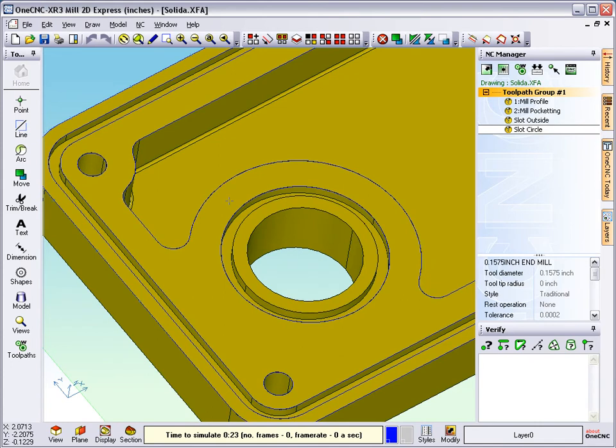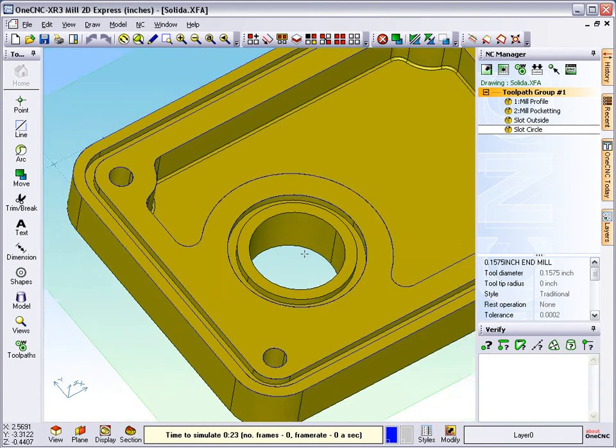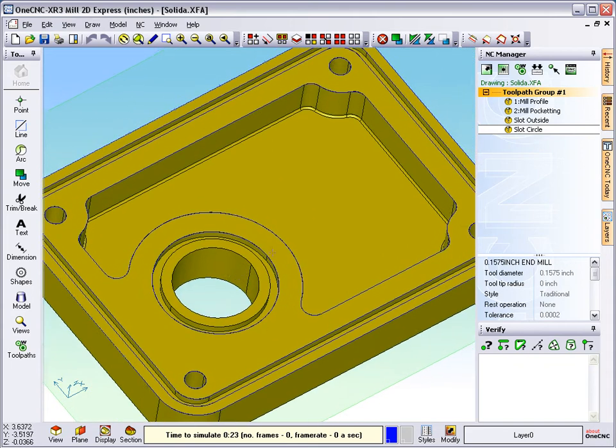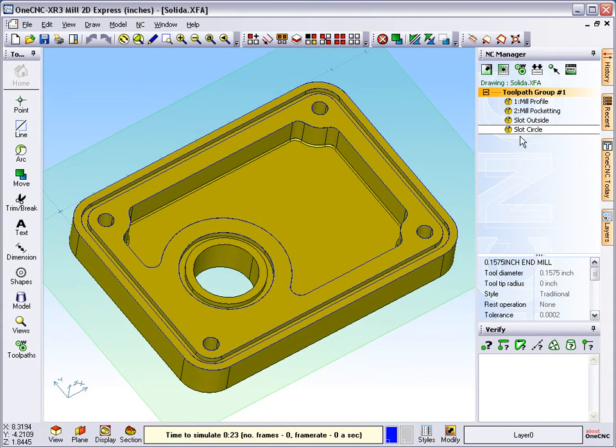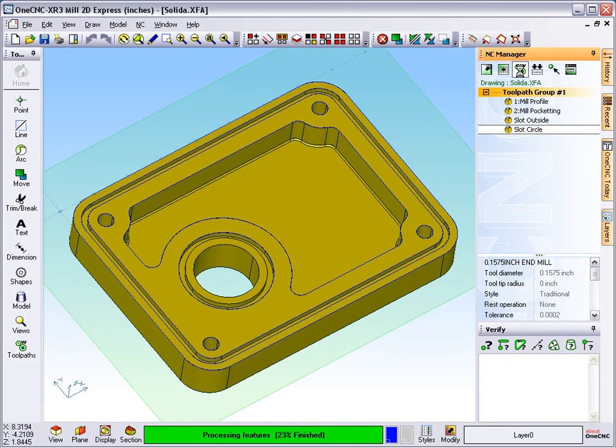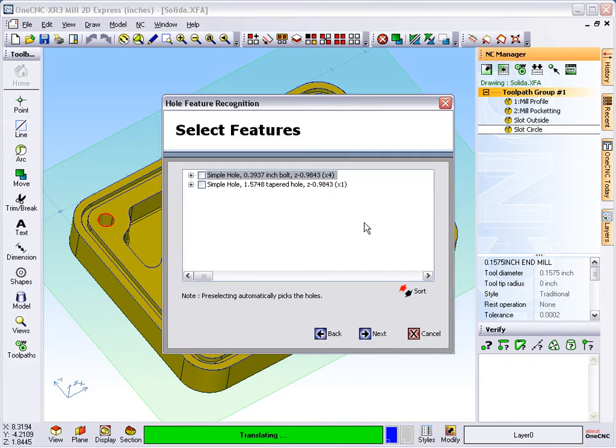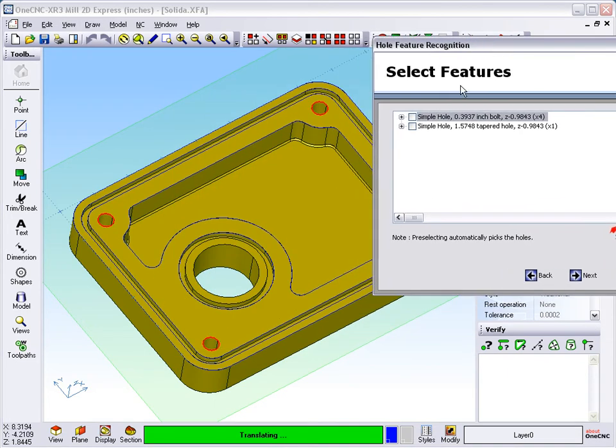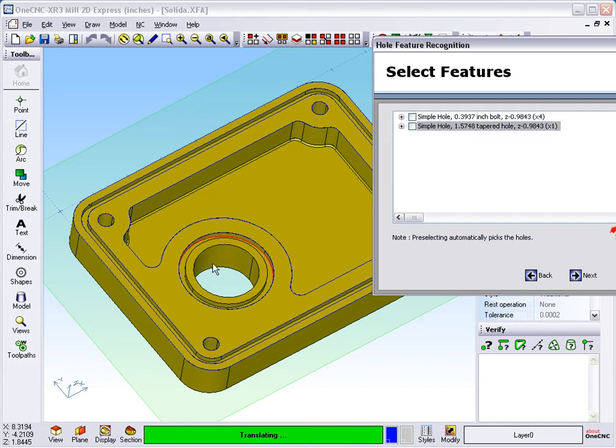Now lastly, let's machine these holes. I'm going to use the same hole wizard that we used in the previous movies. By using hole wizard, OneCNC has actually found two types of holes. We have a hole here that's 0.3937, and if I highlight this hole you can see it turns red. This gives me another hole at 1.57 inches in diameter. We really only want to machine these outside holes, so I'm just going to check that.